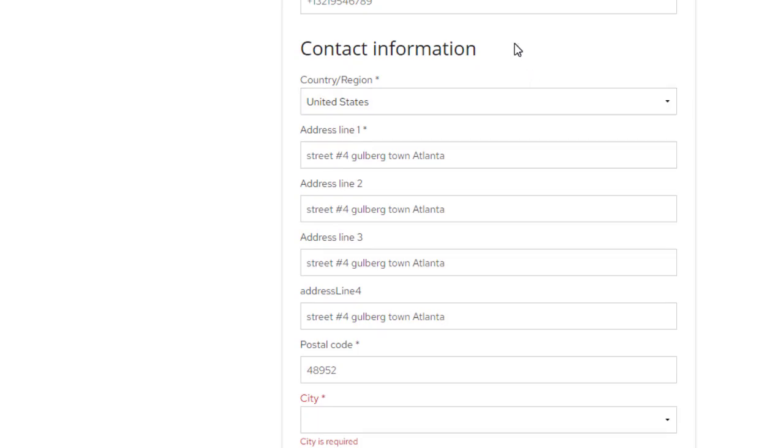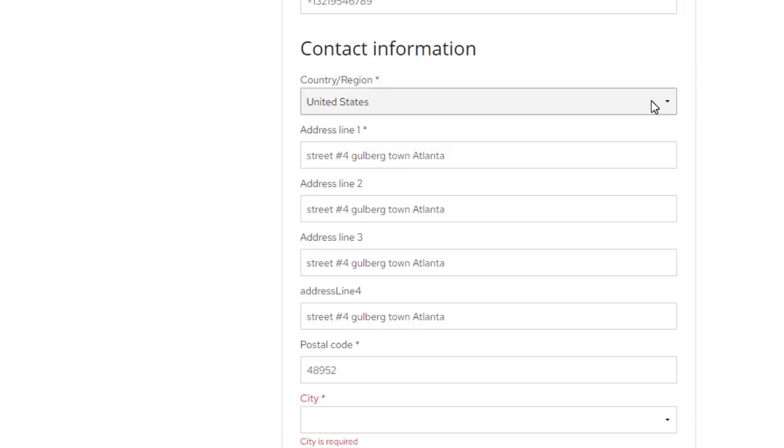Next, next to contact information. Here we will write our contact information, country region, and we will select our country region. Here are much more countries. You can select your own country. Mine is the United States.